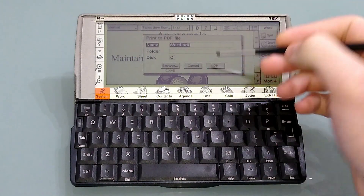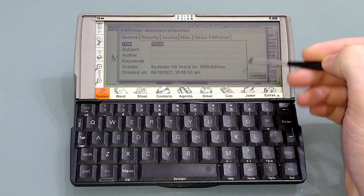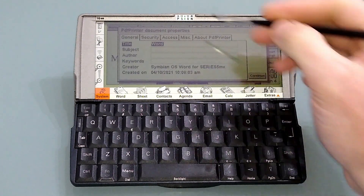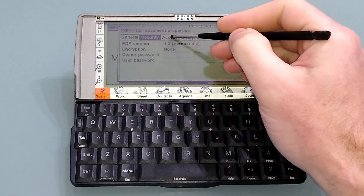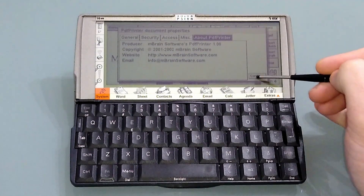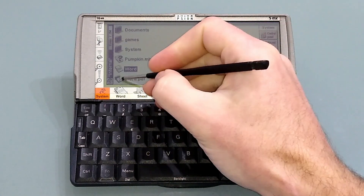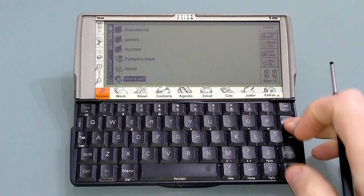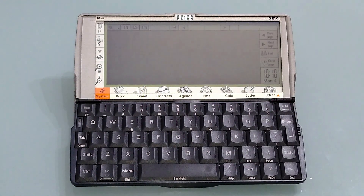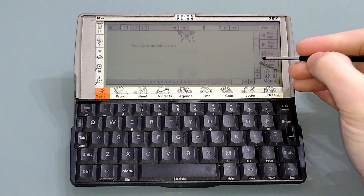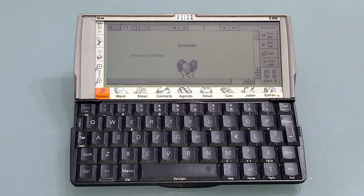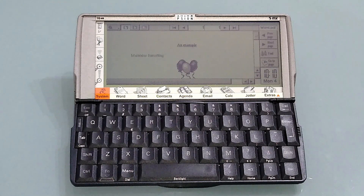So here's our Word document as a PDF. You can add any subjects or authors or bits and bobs — pretty much anything you want. So I've also got a PDF reader installed, obviously, otherwise your PDFs aren't much use. And as you can see, we've maintained the formatting and the embedded objects. So very useful to share documents with other people directly via the compact flash card.